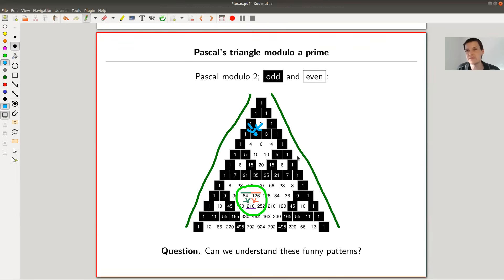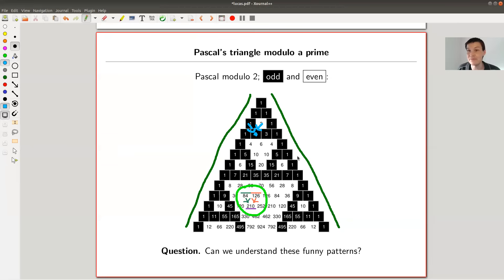Pascal's triangle has been discovered by many different cultures in many different contexts — it's one of the universal things you see in mathematics. It's been discovered by so many people, not just by Pascal. It's very old: Chinese, Indian, Babylonians, and others.